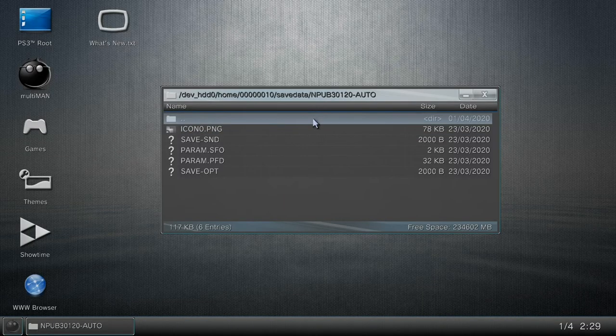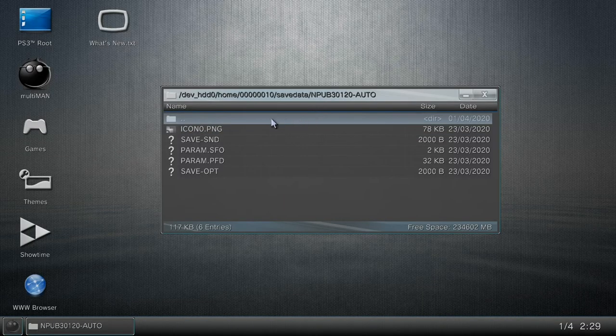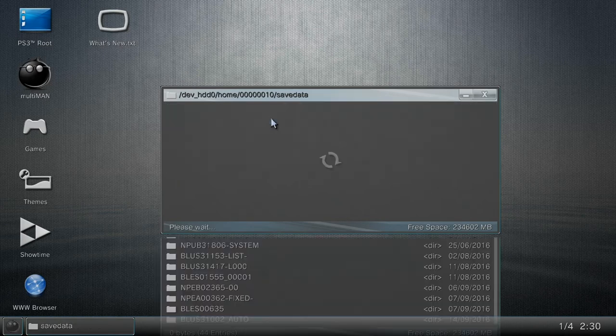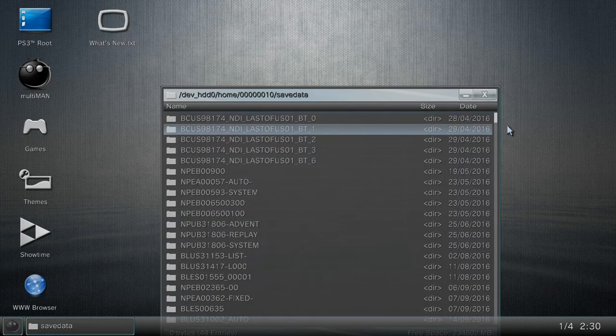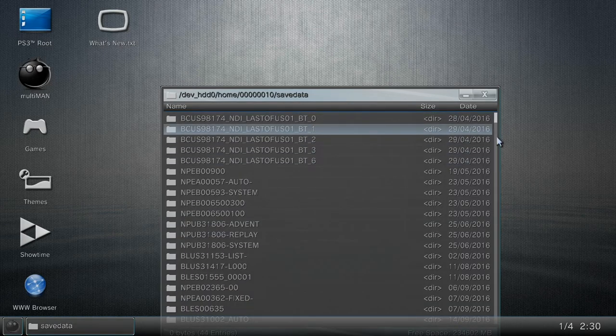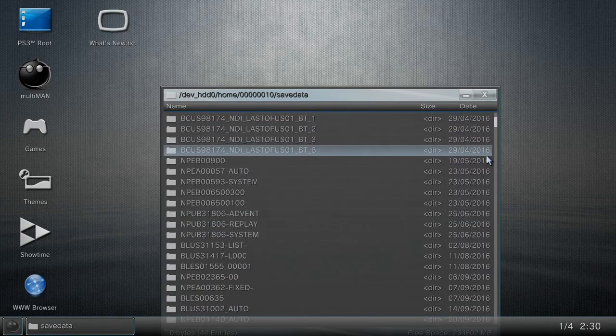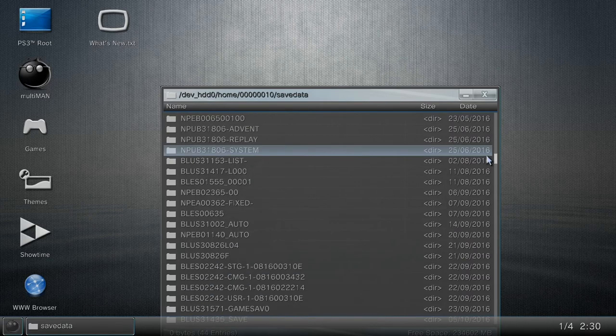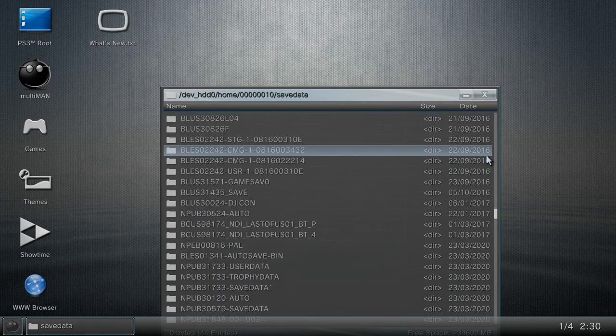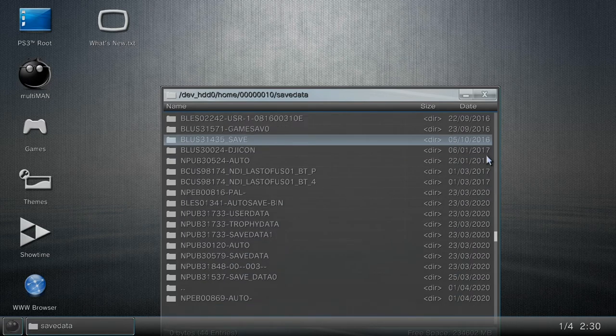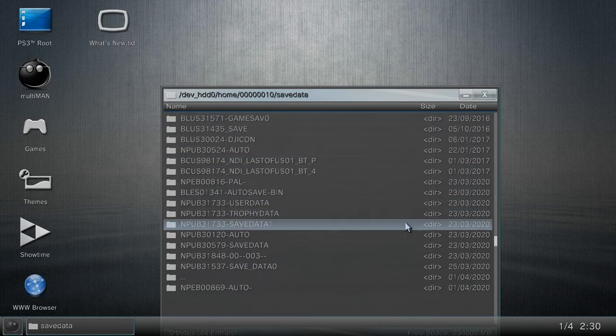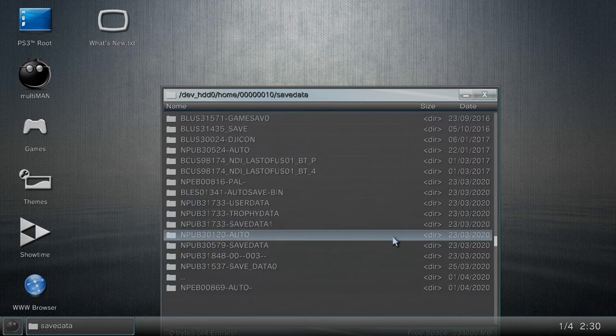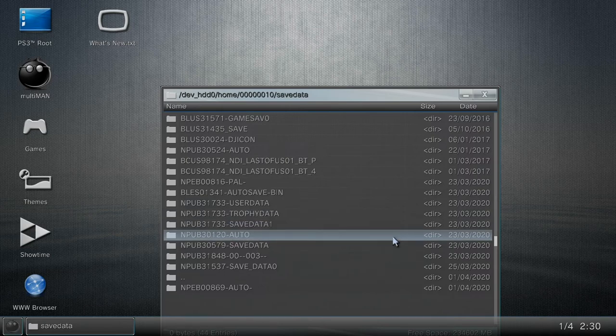I'm gonna once again scroll down till I get to that save, which is right here. I'm gonna press circle on the controller and it says copy. I'm gonna copy this and I'm good.